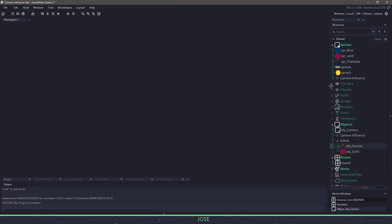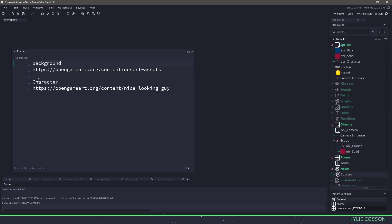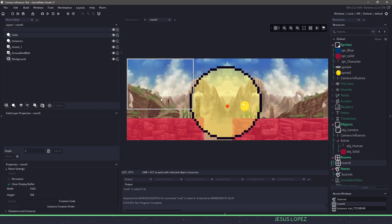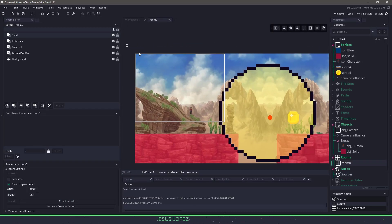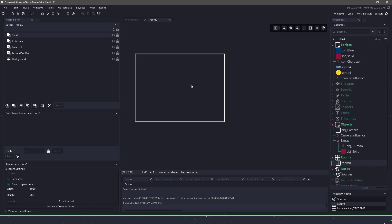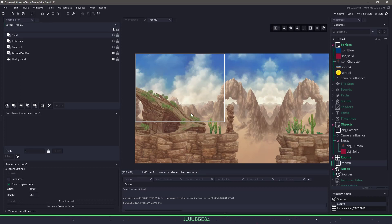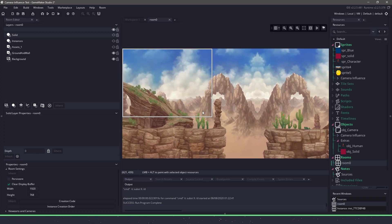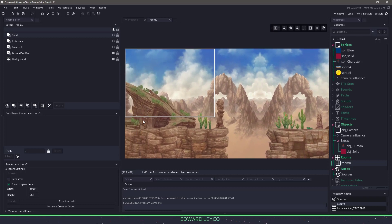We have our default project here and we have some sprites. The sprites I'm using — if we're using something from OpenGameArt, you can always find them in the source file. If we look at the room, the one thing to point out is we are using a viewport. So we have this white square. Our room size is 1920 by 768, and the viewport is basically setting up a camera in GameMaker Studio 2 to only show a portion of our room.